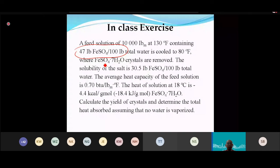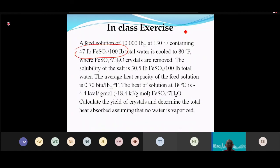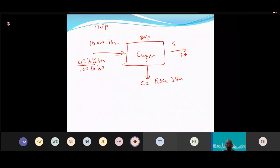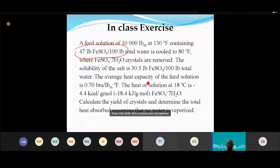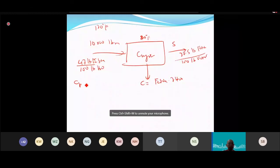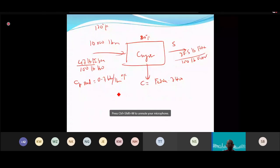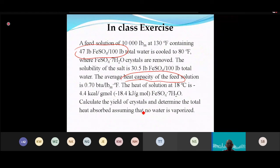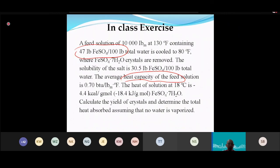The crystal formed is ferrous sulfate heptahydrate (FeSO₄·7H₂O). The solubility at the final temperature is 30.5 lb per 100 lb water. The average heat capacity of the feed is Cp = 0.7 BTU/(lb·°F). The heat of solution is 4.4 kcal/g-mol.